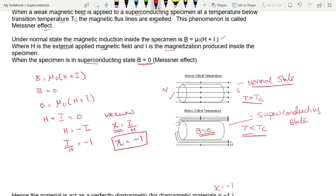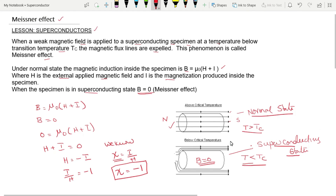According to Meissner, when a material transitions from a normal state to a superconducting state, it behaves as a perfect diamagnetic material. If a material behaves as a diamagnetic material with ζ = −1, it is a superconductor. Thank you.